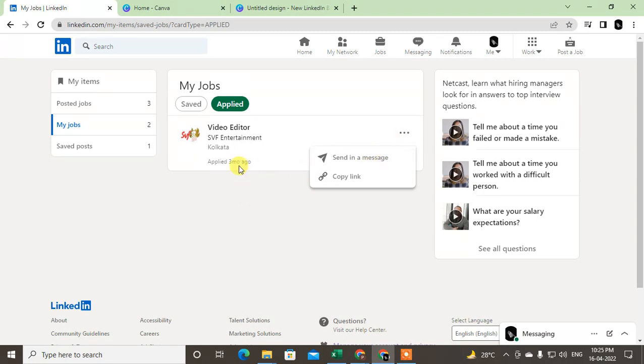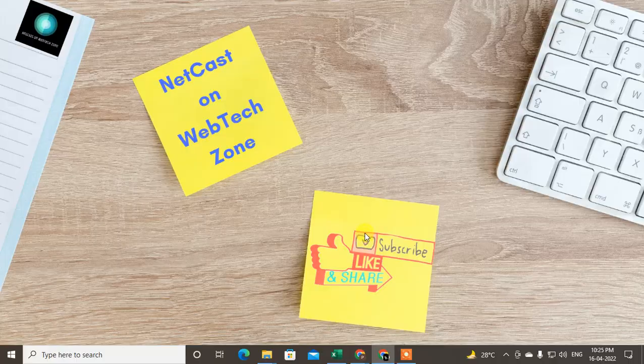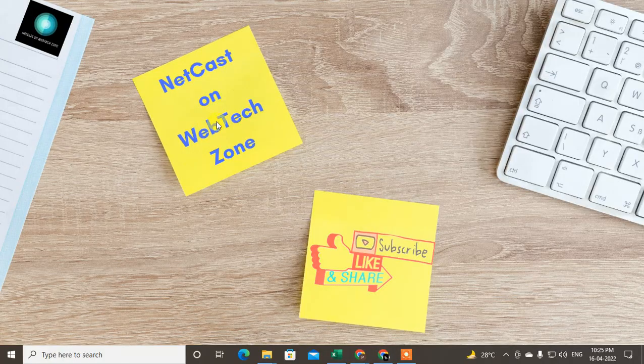So I hope you like this video. Subscribe and thank you for watching.